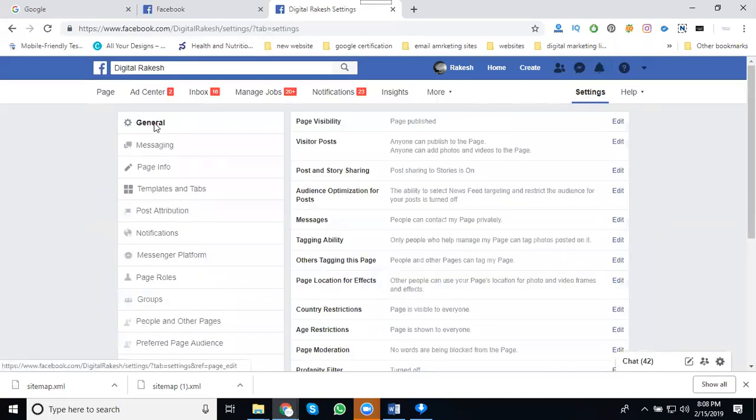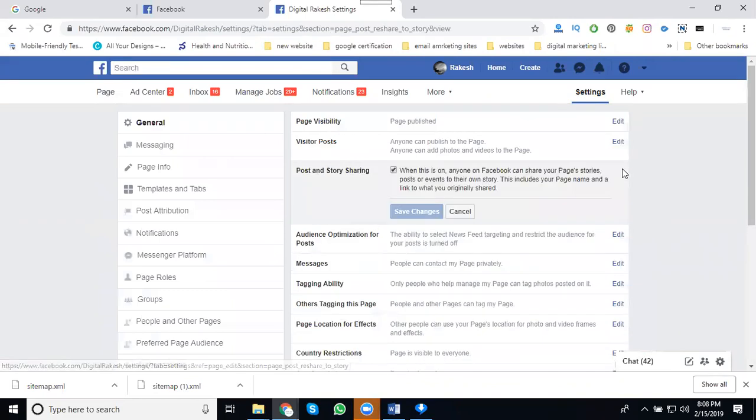In settings, go to the option for posts and stories. There you'll find the option to disable the sharing button. Click to disable it.